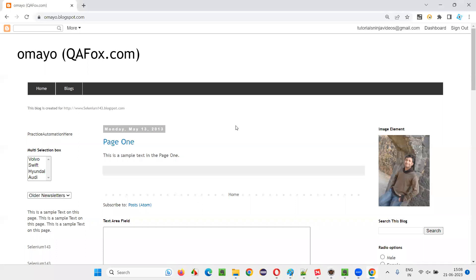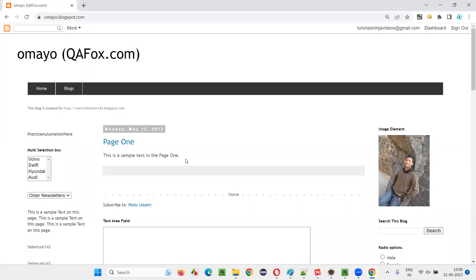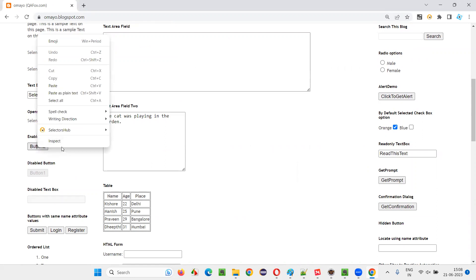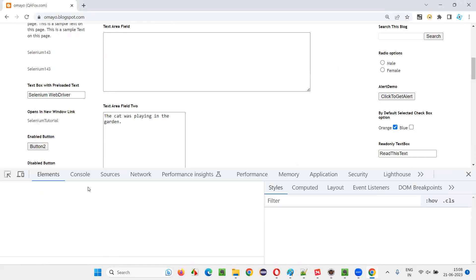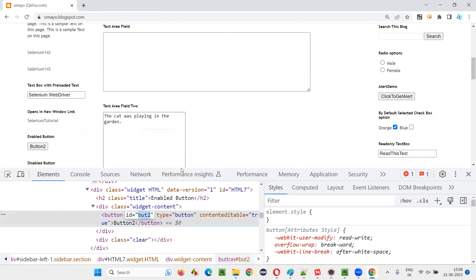First, I will go with a positive case to check whether a particular element is present on the page. The question is all about not present — we have to verify that an element is not there on the page. Here, first, I am going with a positive case where the element is there on the page, is available on the page. For example, I will take this button which is there on the page. So I will inspect this button and get the HTML code — there is an ID locator. Copy this.